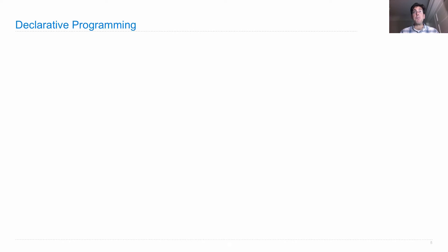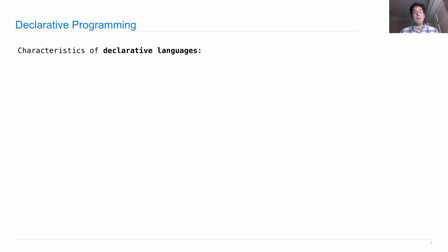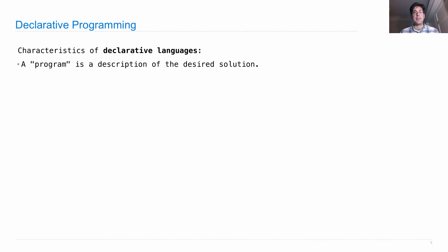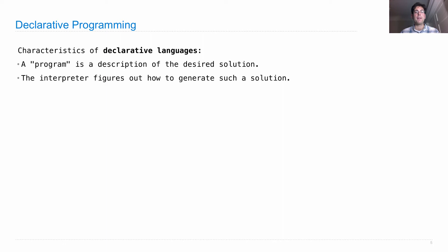So declarative programming just feels quite different from what we do normally when we're running imperative programs. So the characteristics of declarative programming primarily are that a program is a description of the desired solution. So it's not a description of the process of how to get there. You just say what you want. The interpreter figures out how to generate that solution.